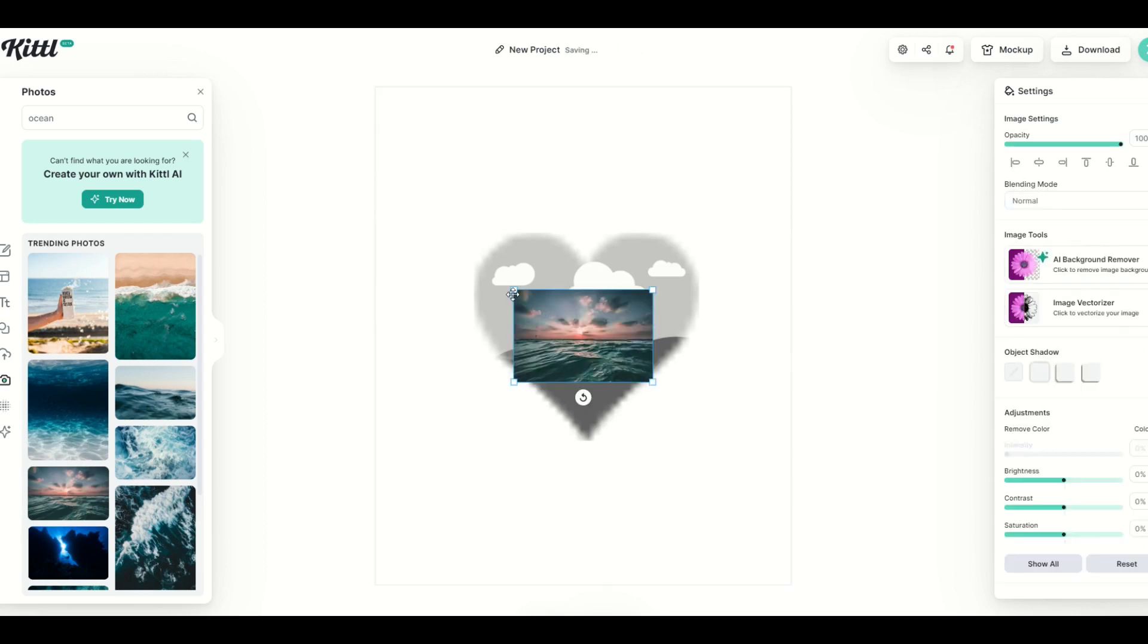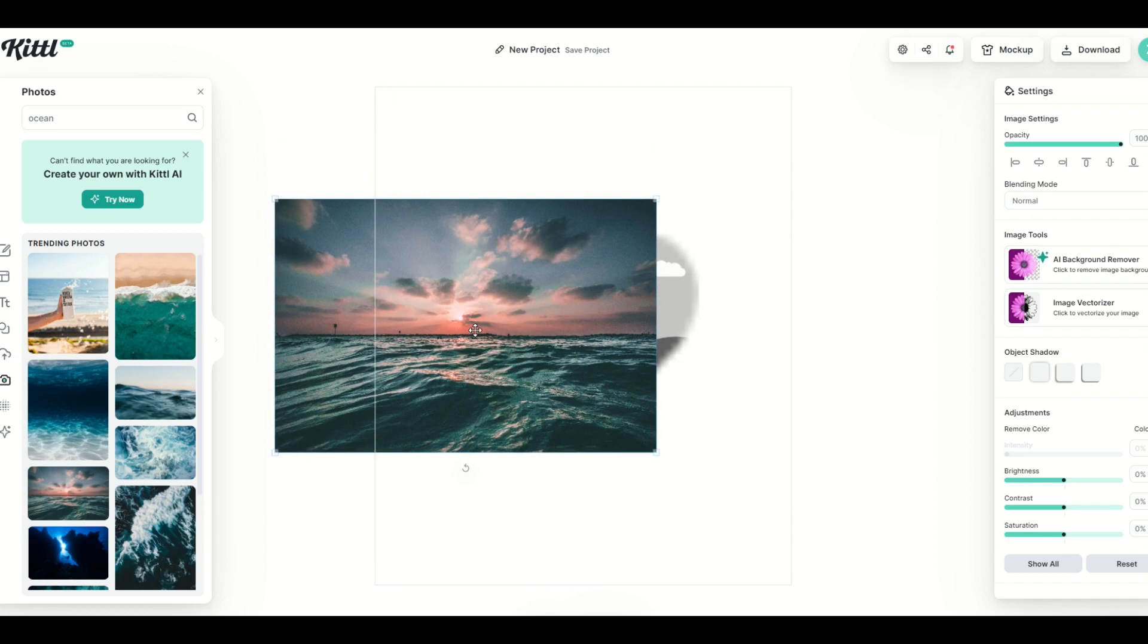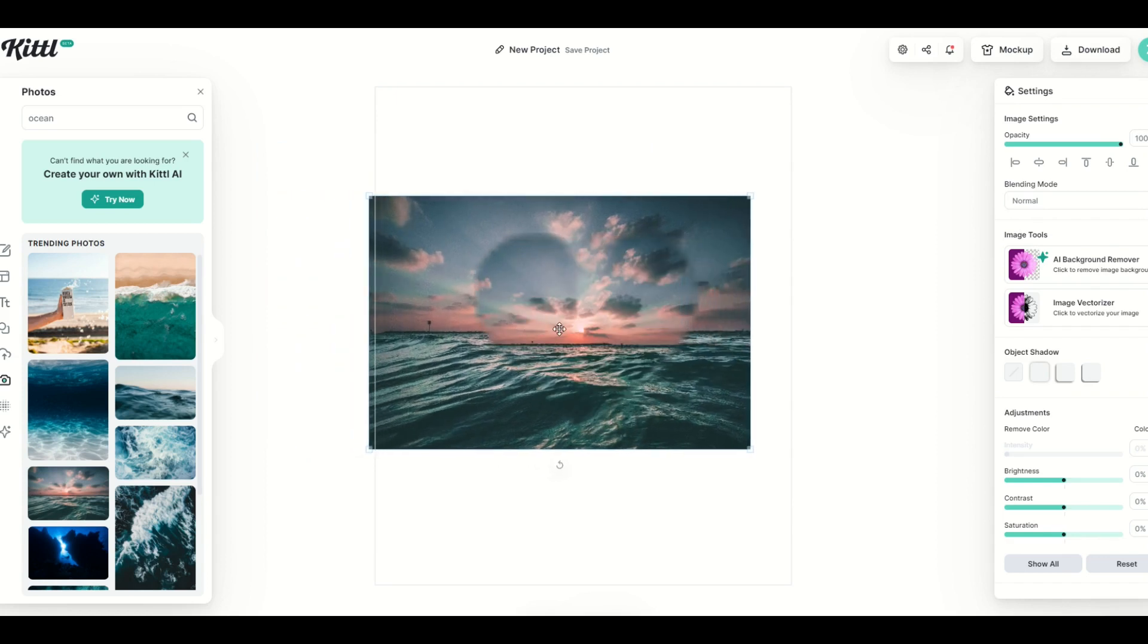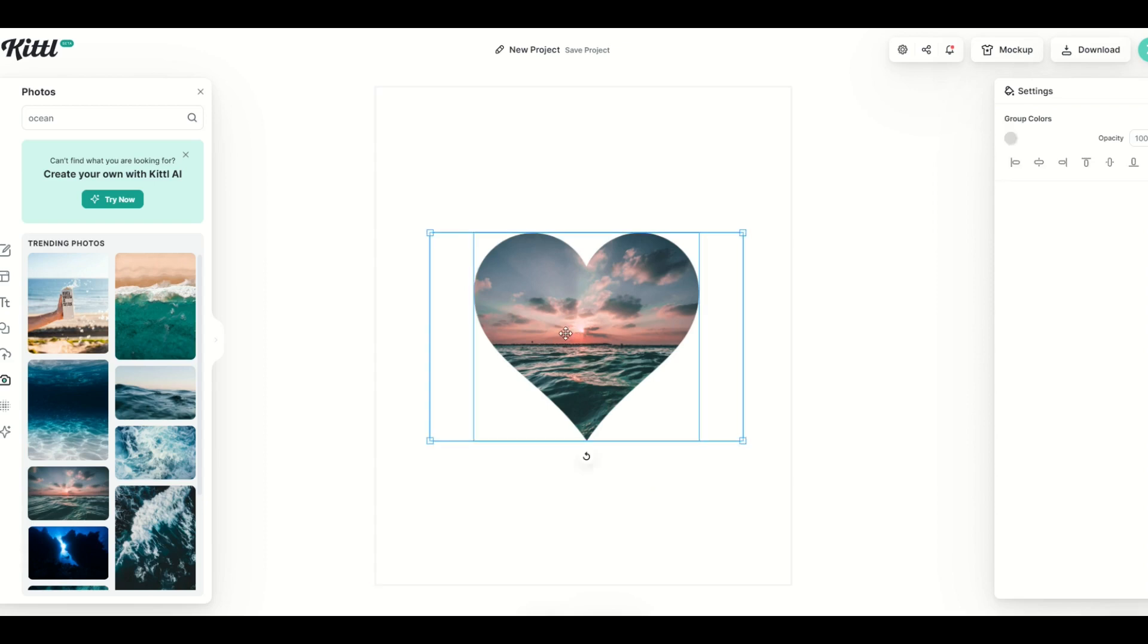I'm going to populate my design here with the ocean. Make it nice and big, and again I'm just going to hover it over the mask and we can see, just like that, now my design is inside the heart shape.